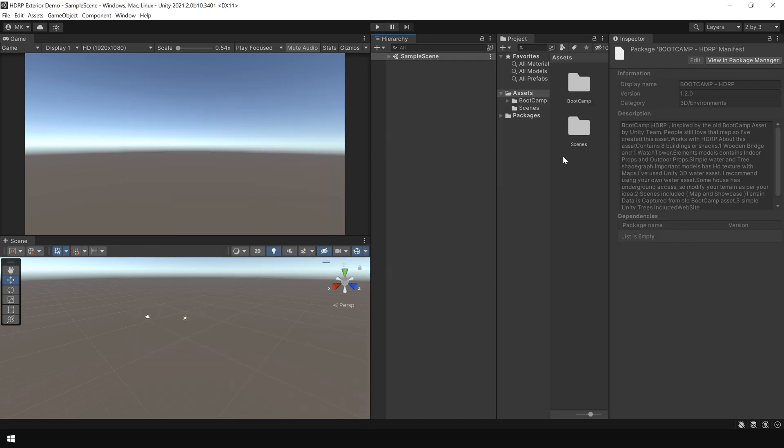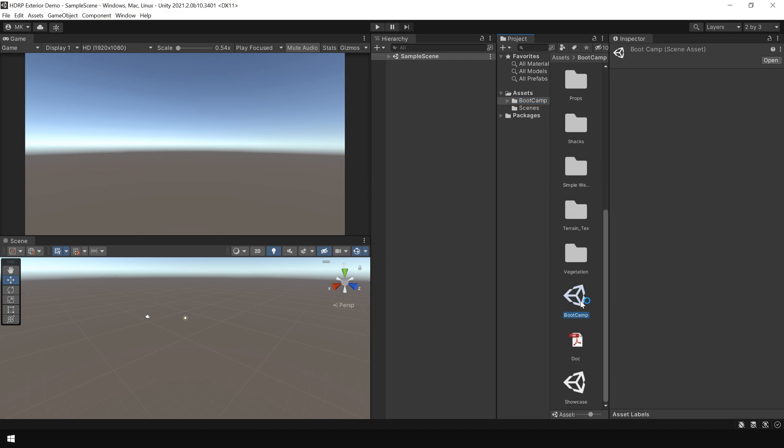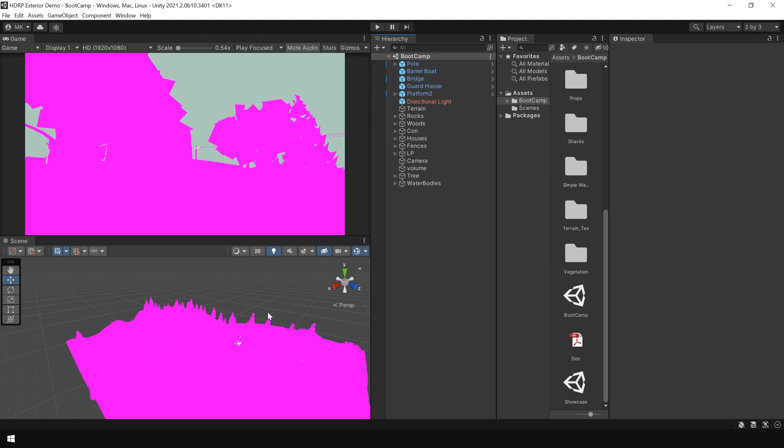Next, I go to this bootcamp folder and open up this demo scene. And as you can see, right now it is looking pink because this package is designed for HDRP and we haven't implemented the HDRP pipeline in our project. So, first we need to implement the HDRP pipeline.